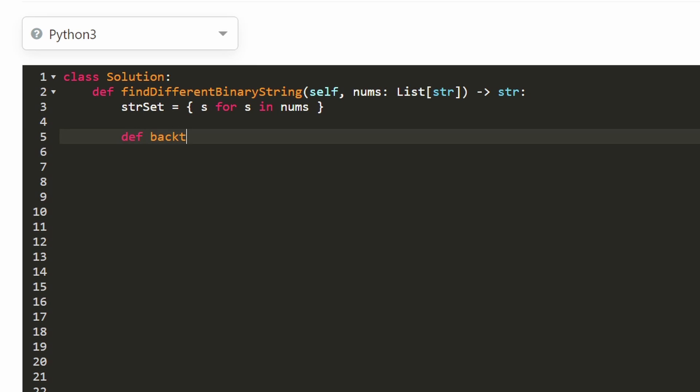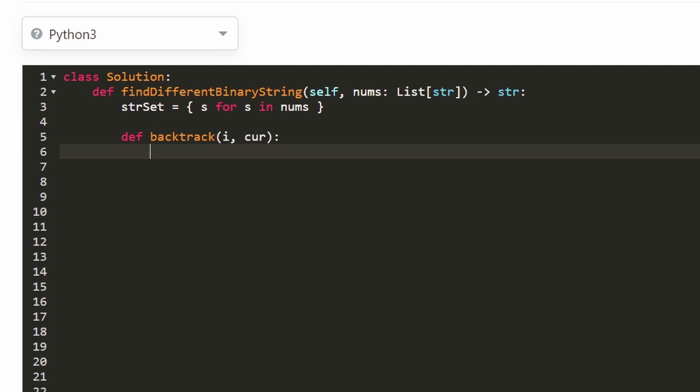And I'm going to do this recursively backtracking. So two parameters we're going to maintain. What the current string, or first actually, what the current index we're at. So what position that we're at in the string that we're generating and whatever that current string actually happens to be so far.